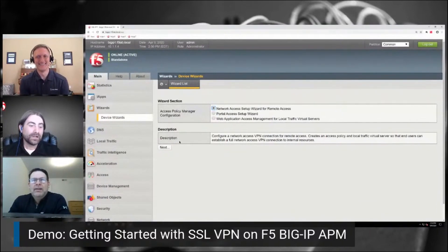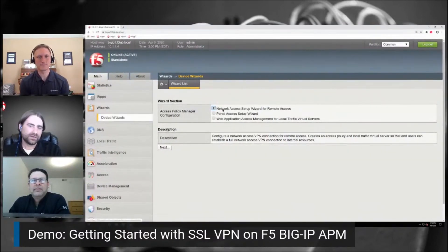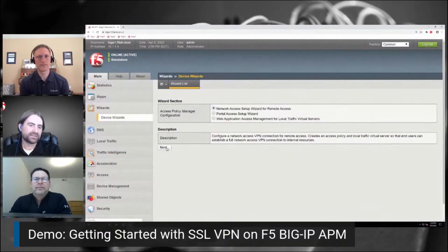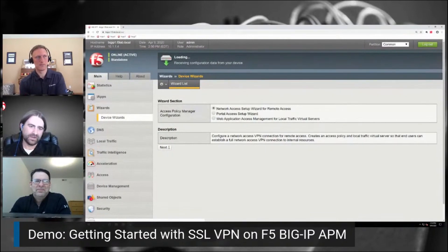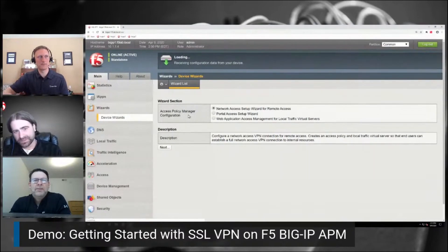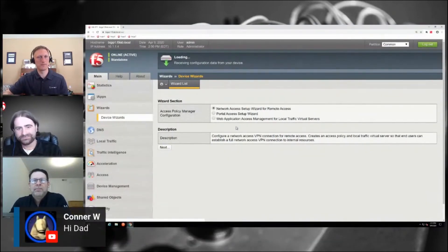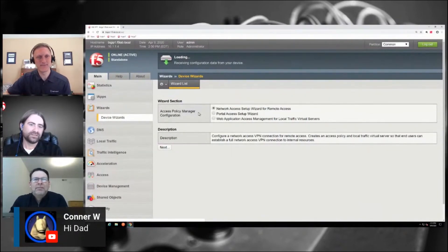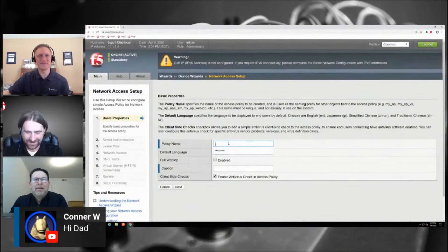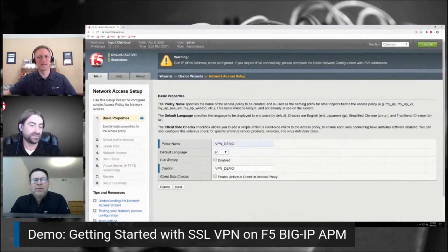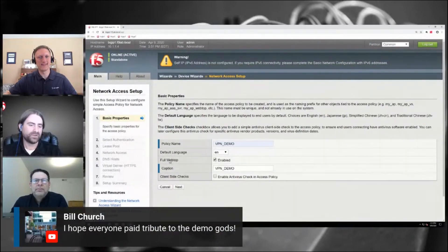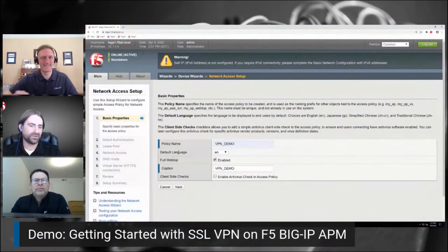So let's go ahead and get started. I want to show one of the most basic ways to implement the VPN, and that is using what we call a wizard. There's a network access setup wizard and I'm going to go ahead and click Next. This is going to walk us through how to do a basic setup of that VPN connection. It's going to ask me for the name of my policy. I want to disable these endpoint checks because I want to actually add some endpoint checks later after I show you how the policy works functionally. I'm going to click Enable Full Webtop — I'll describe a webtop once I actually get access to the VPN and show you what a webtop is.